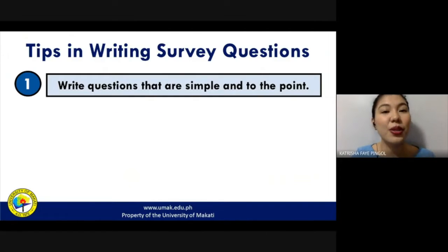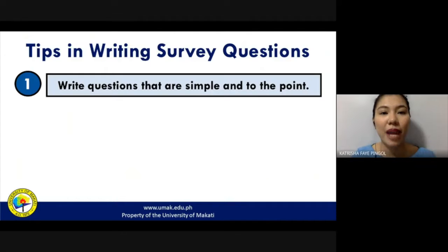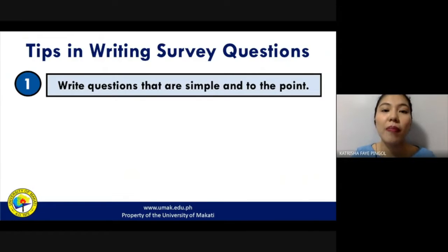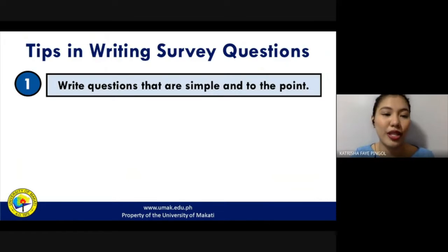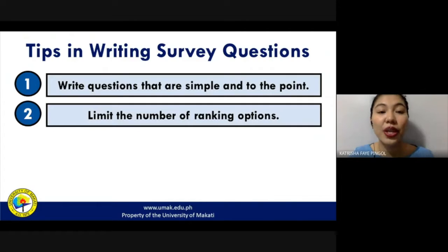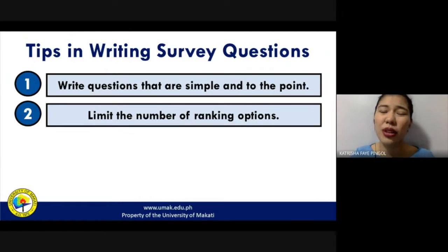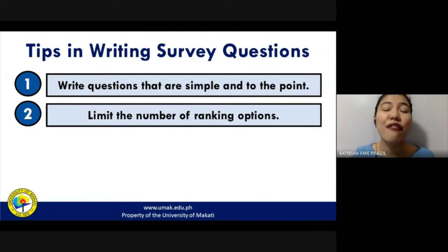First, write your questions in a simple and direct-to-the-point manner. Do not make your sentences too complicated or too long, because your study participants or intended respondents would not have a lot of time to go through everything in your survey questionnaire. Second, whenever you are presenting ranking options, try to limit the number — probably one to five is enough. Don't go over five, as it might be too much for your respondents to process.